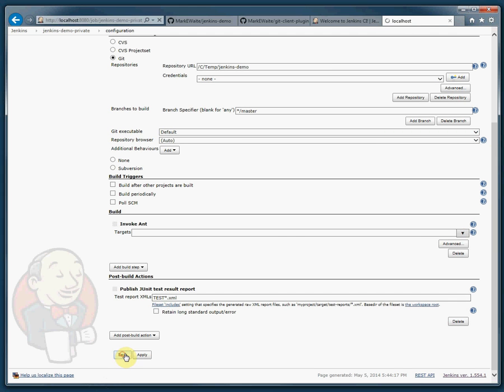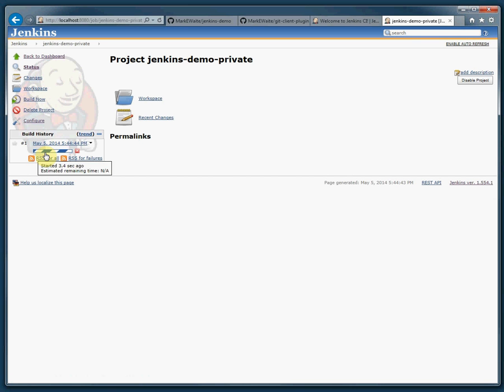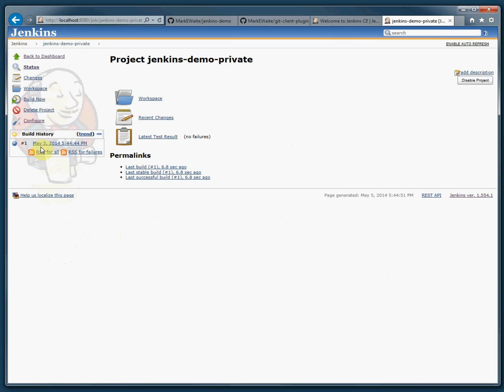I'm going to save that, build it, and here you'll see the same results. It ran the build. The test was successful.